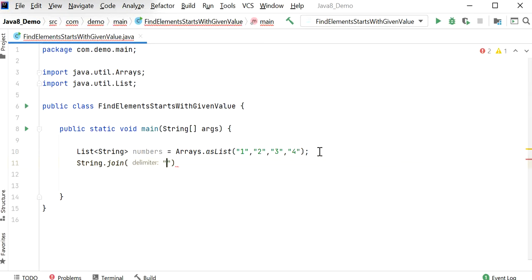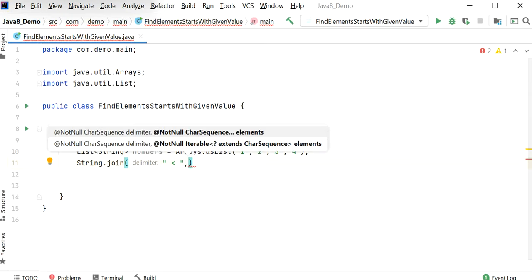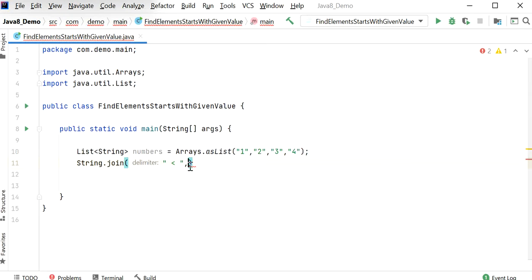Inside the join method, the first parameter will be the delimiter which we want to use. Here I will use the less than delimiter. Next we need to pass the list of numbers. I will just copy and paste these numbers here.